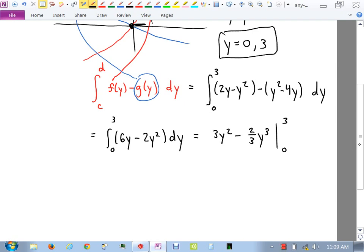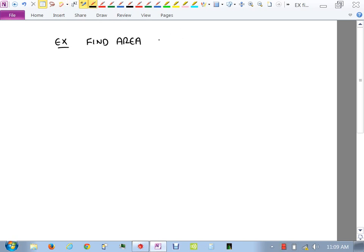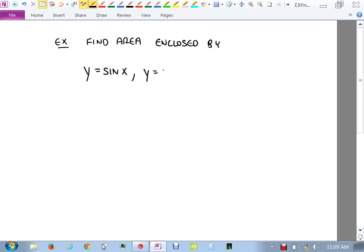Let's do a different problem where we have to interpret the wording. Find the area enclosed by these equations: y equals sine x, y equals x, x equals pi over 2, x equals pi.